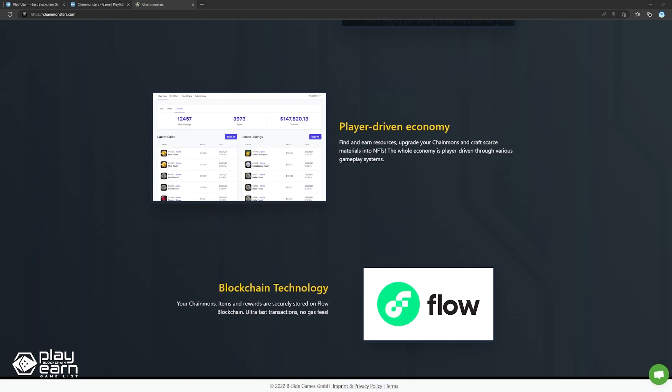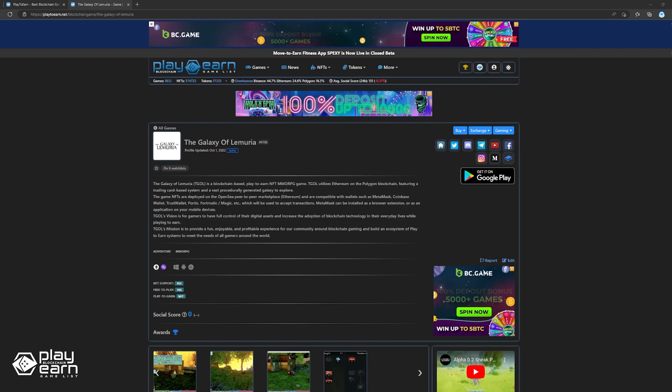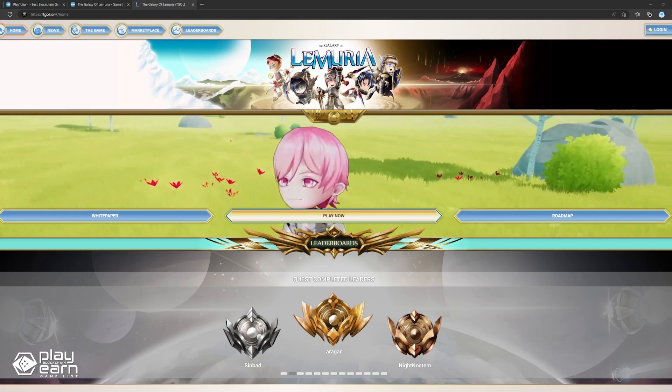And the last game on our list is The Galaxy of Lemuria. The Galaxy of Lemuria is a blockchain-based MMORPG being built on the Polygon network. The game features a trading card-based system with a vast procedurally generated galaxy for players to explore and potentially earn rewards while playing. The Galaxy of Lemuria takes inspiration from three games in the same genre, which would explain if you think the footage looked familiar. The art direction is inspired from Ni No Kuni, the game type from MapleStory, and the content inspired by Ragnarok Online.